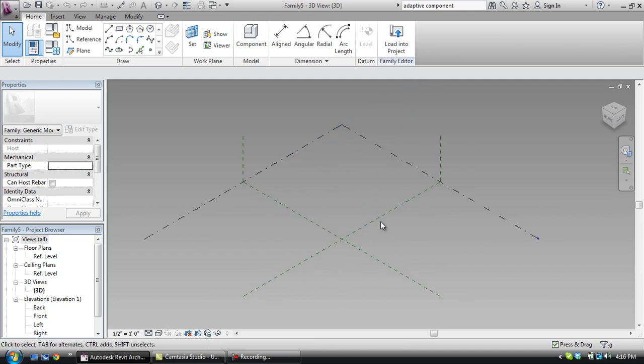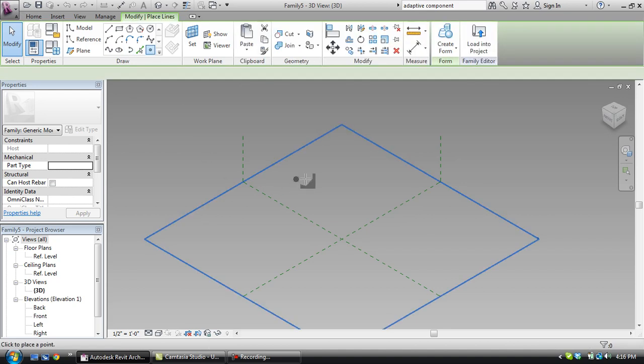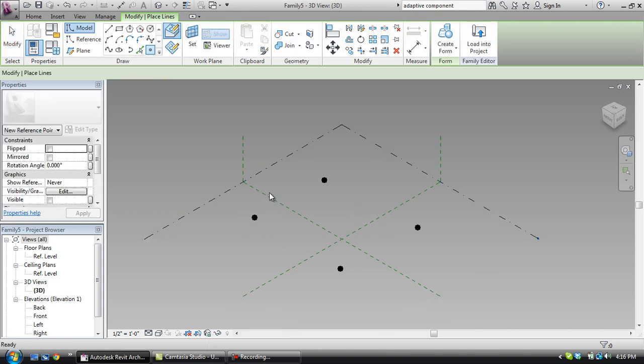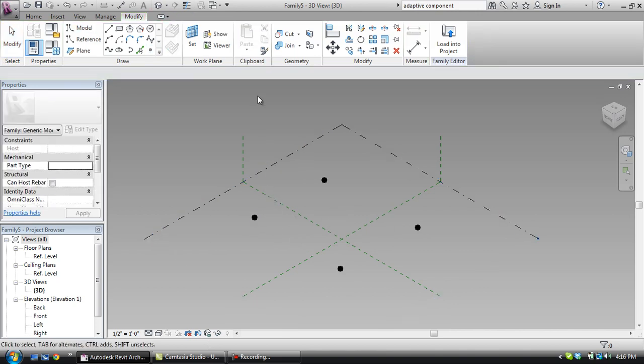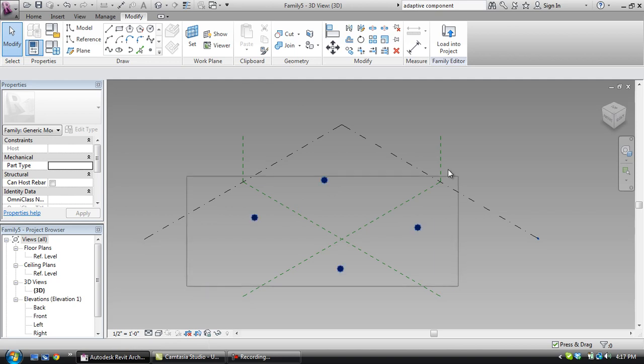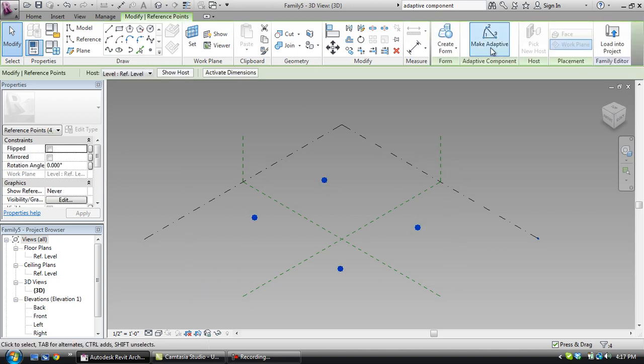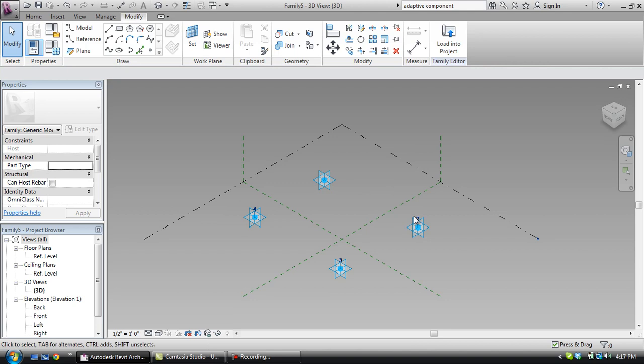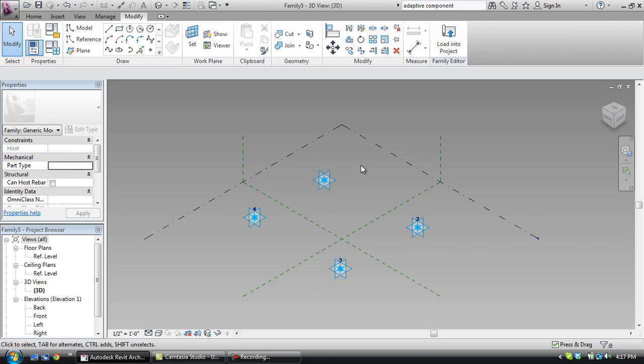So again, this is much like the conceptual mass interface. We're going to go ahead and make four points here. And these four points are corresponding to the four splines that I drew in the other family. So what I'm going to do is I'm going to select these, and when I select them, make adaptive comes up here. And I'm going to go ahead and click that. And you'll see a number pops up above each of these. So what the number tells me is that these are going to pop up in the order that I click them, that I place them in the new family.